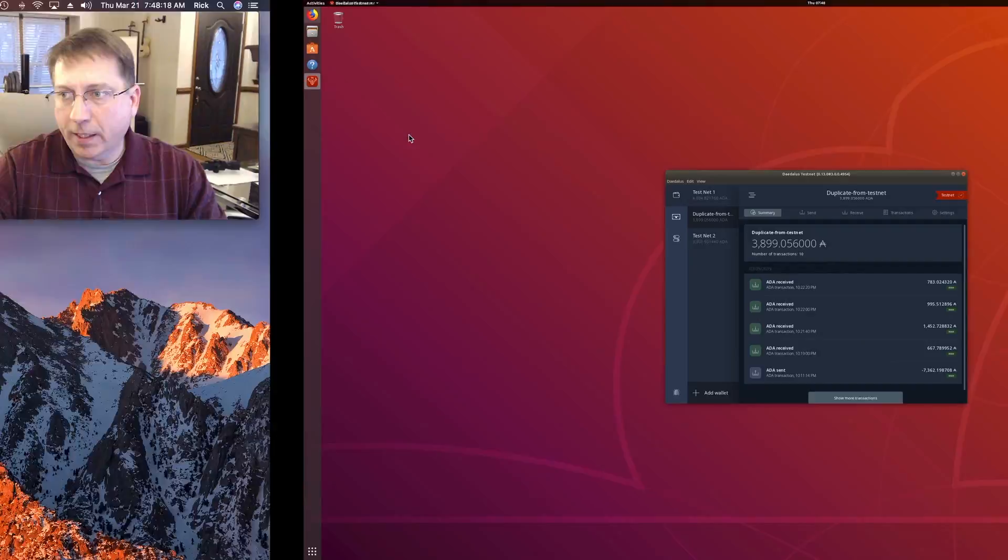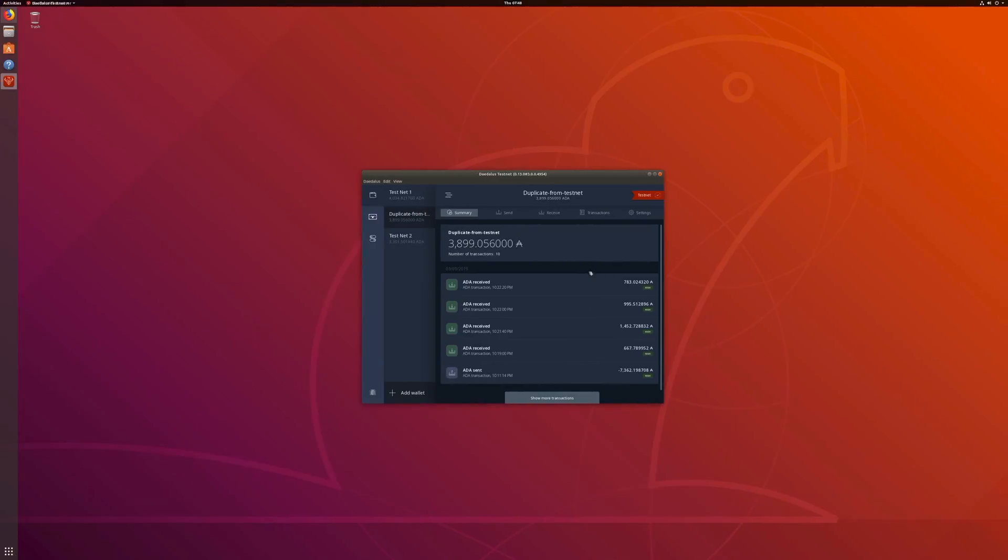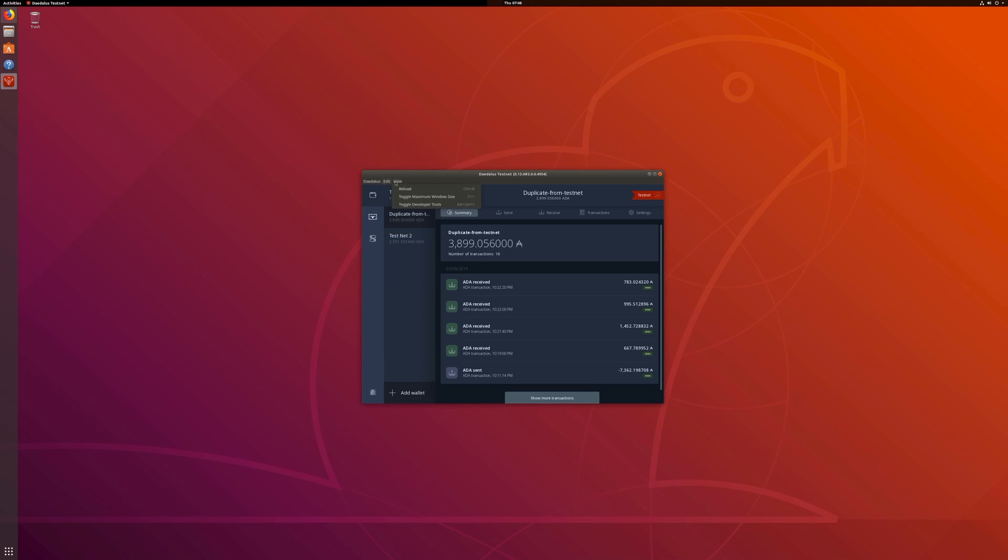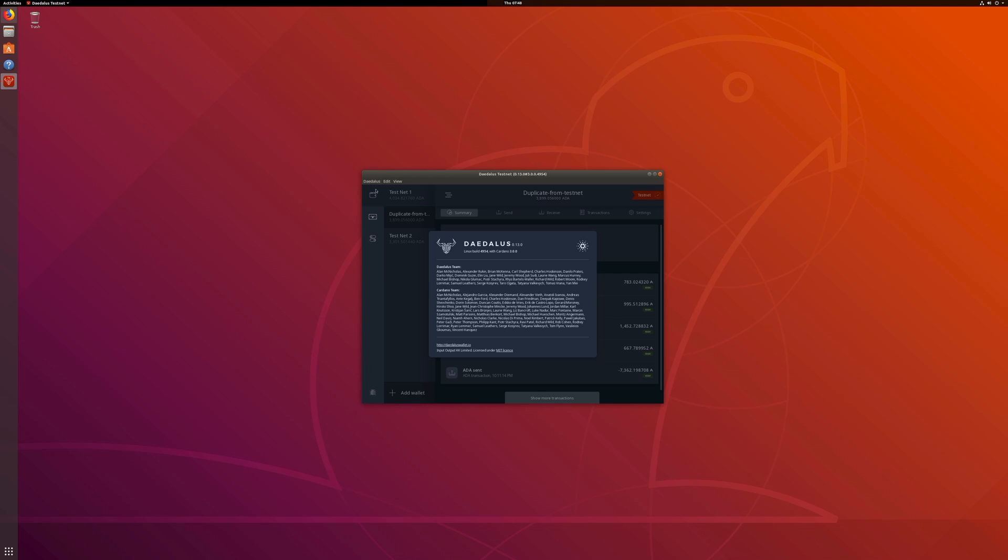Same thing in Linux. I'll hop over here. Where's my testnet? Here's the exact same version in Linux 0.13.03004954. On Mac, the menu is outside. On Linux, the menu is inside, but the response is exactly the same.